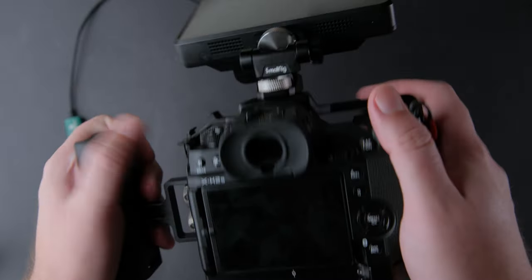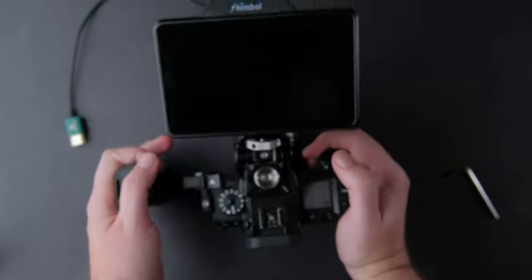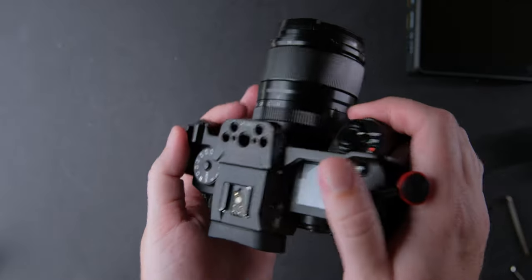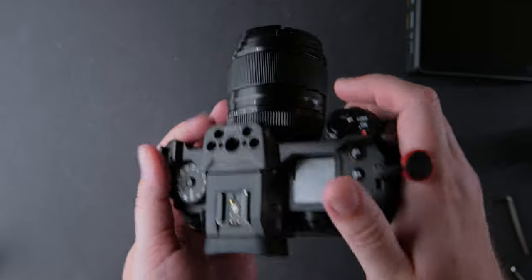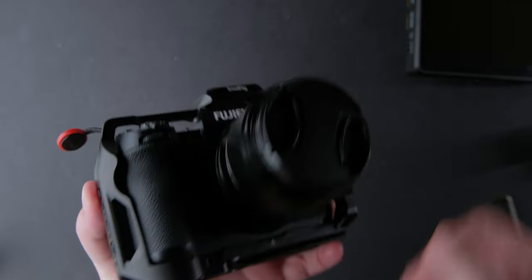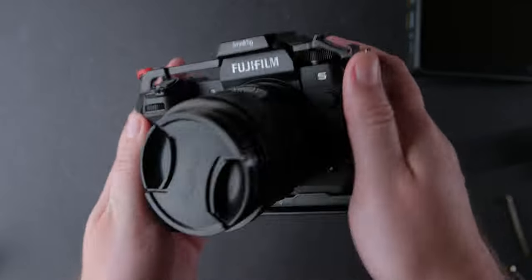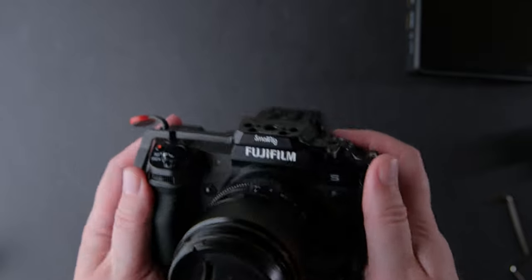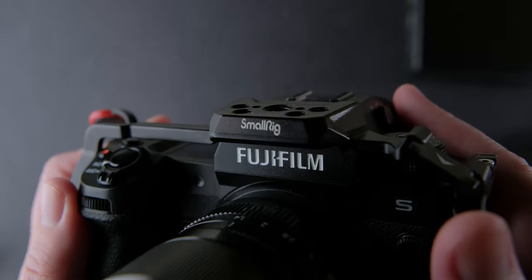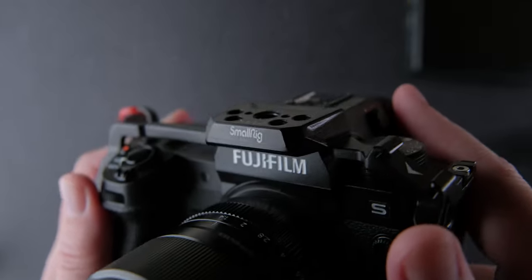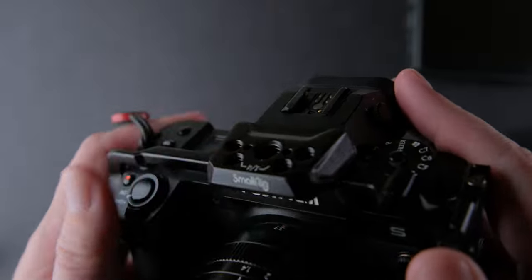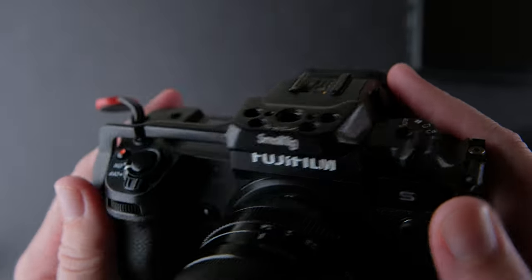First, let's start with the cage and show you how to install it and give you some tips. The cage looks nice with a sleek design just like other SmallRig products. No big brand badges and all the corners are nice and smooth on the cage.